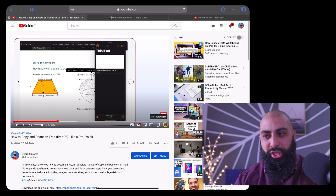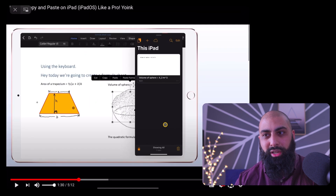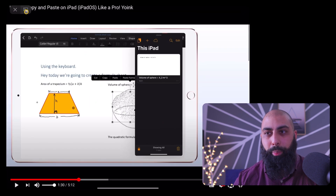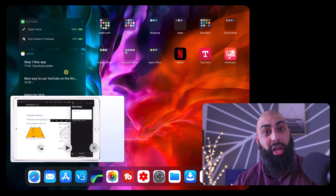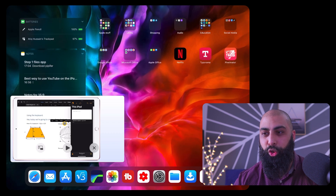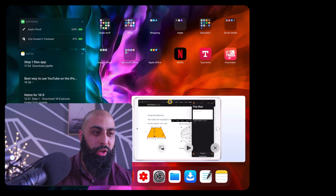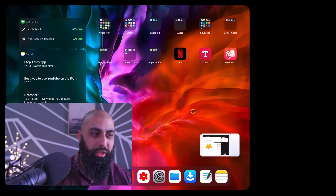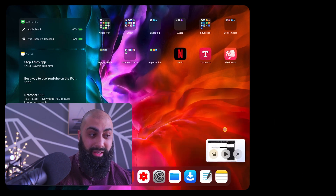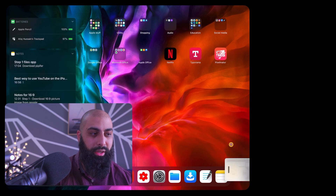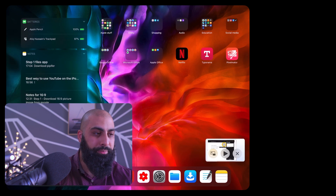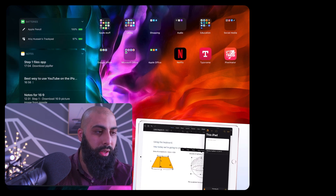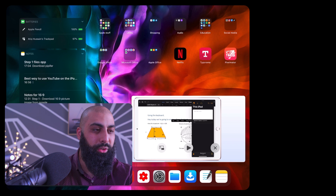You can also do picture in picture natively. Make the video full screen, then tap the picture in picture button, and come out of YouTube — and there you have it. You can resize it: that's as small as it goes, and you can increase it as well.